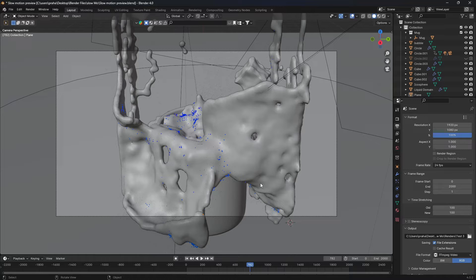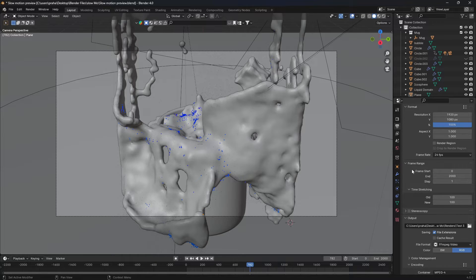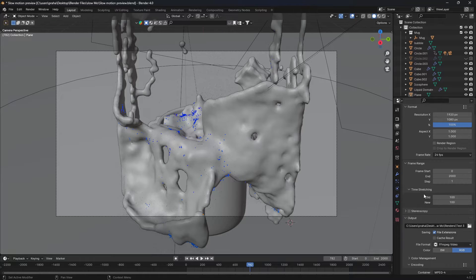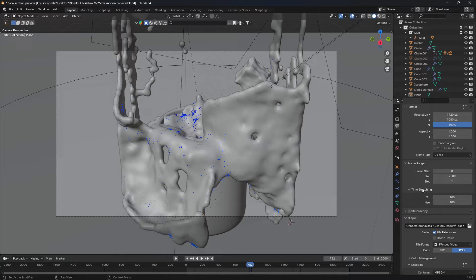Well, it's actually really simple. Over here, if you go into the output properties or output tab, you can scroll down until you find something called frame range. Over here it has all the data about the frame range, but there's a subsection called time stretching, and if you can infer by the name, it's basically the stretching of time.